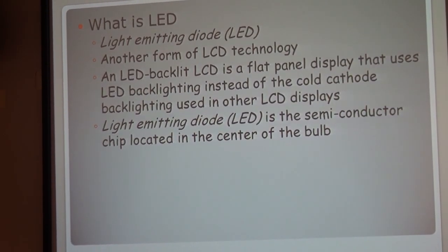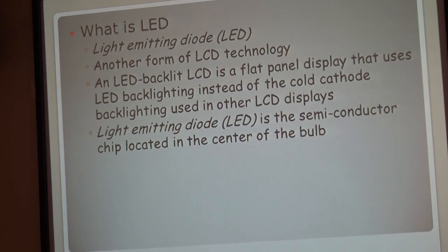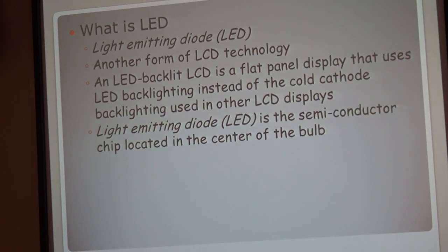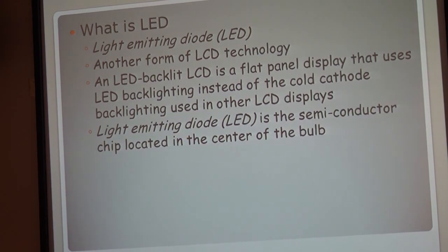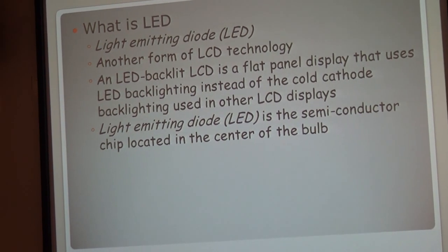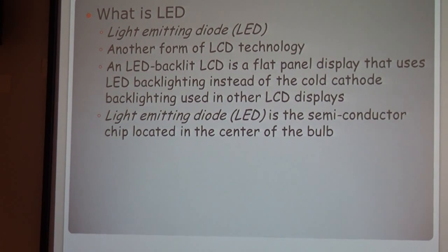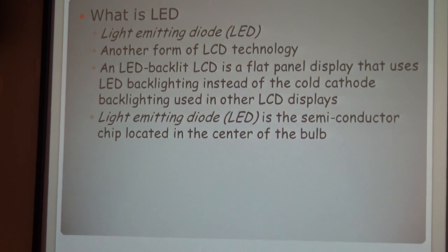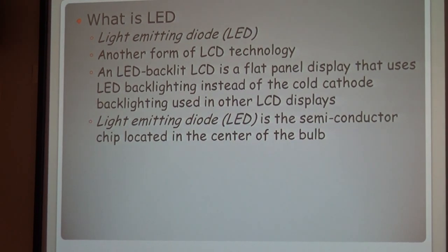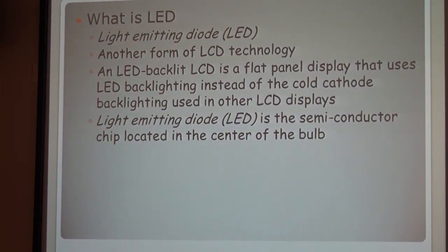Next is LED. What is LED? LED stands for Light Emitting Diode. In my research, I found it's another form of LCD technology, but it has an LED backlit LCD. It is a flat panel display that uses LED backlighting instead of the cold cathode backlighting used in other LCD displays.